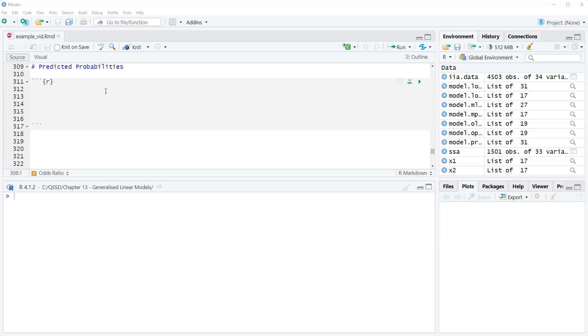We can also do this for multinomial probit, and here in this video we'll look just at doing one example of individual, what I call individual predictive probabilities.